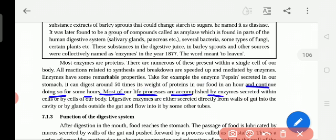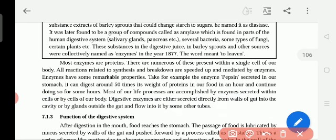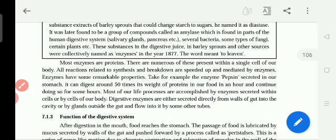Most of our life processes are accomplished by enzymes secreted within the cells or by cells of our body. Digestive enzymes are either secreted directly from the walls of the gut — meaning the stomach or intestine walls — or by glands outside the gut such as salivary glands, gallbladder, and pancreas, flowing into the digestive cavity through small tubes to the stomach or small intestine for digestion.